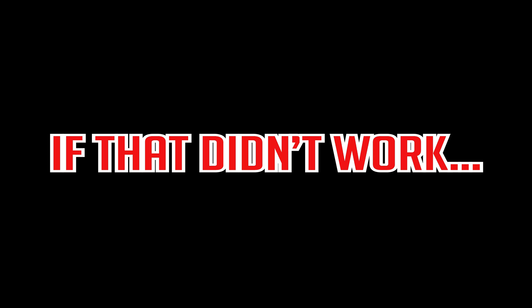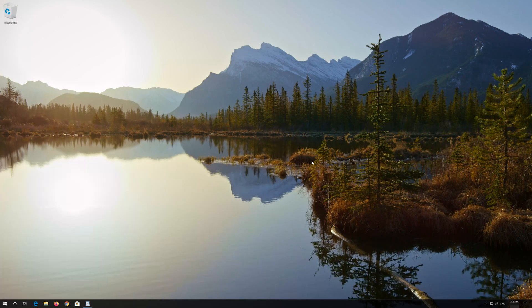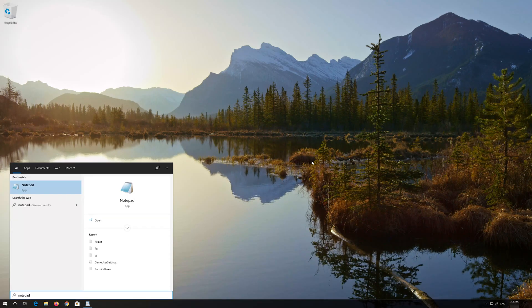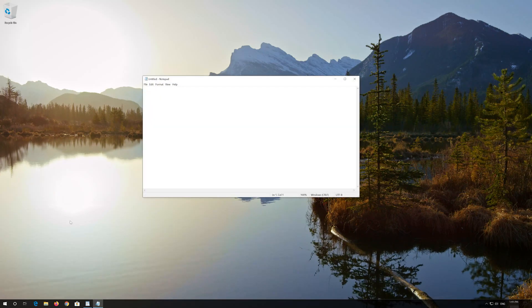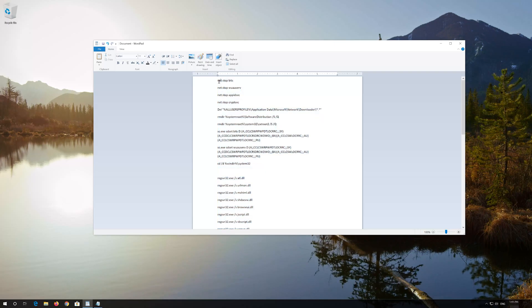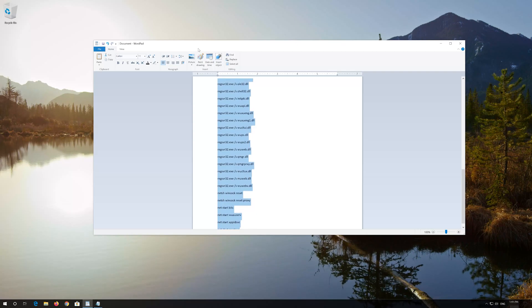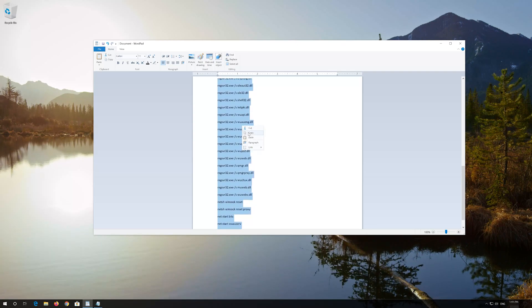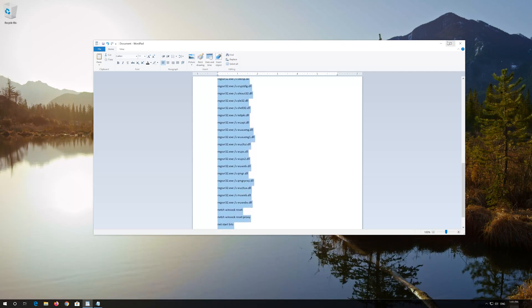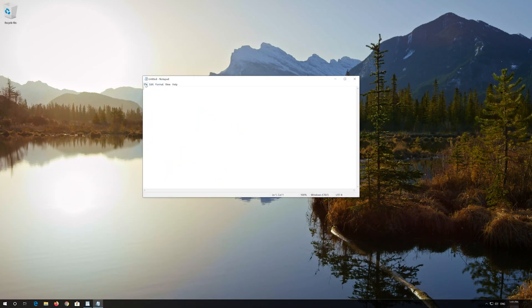In the second solution, we'll use a script that will reset the software distribution folder, where temporary files and updates are stored, and re-register the internet connection. First, open Start and type Notepad. Open Notepad, then copy the text that you'll find in the description of this video.